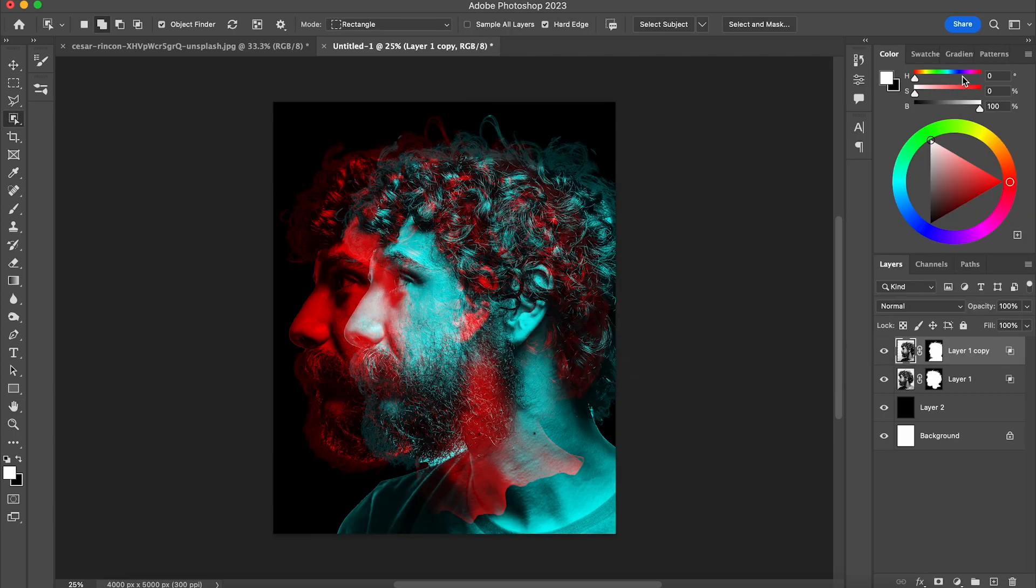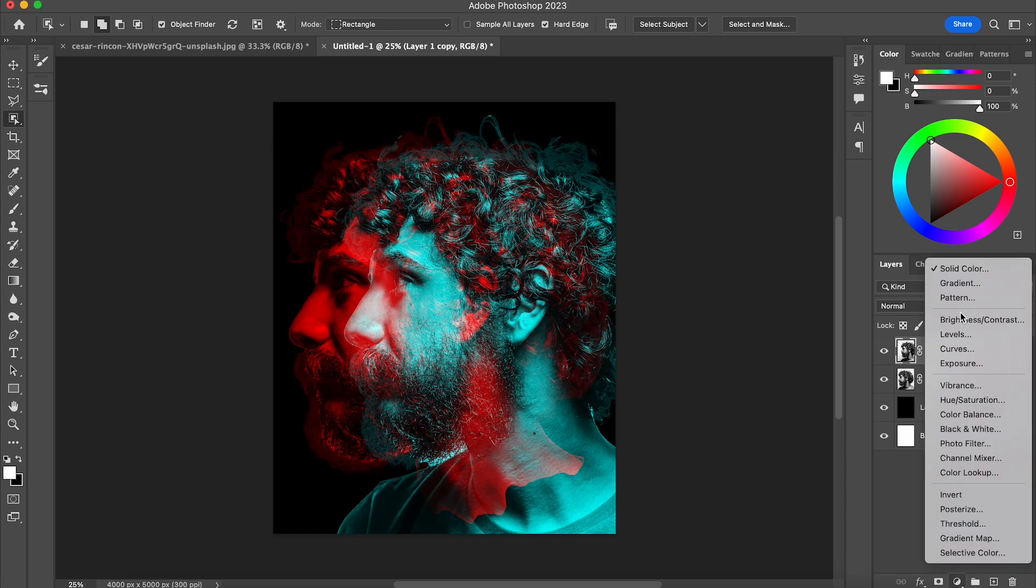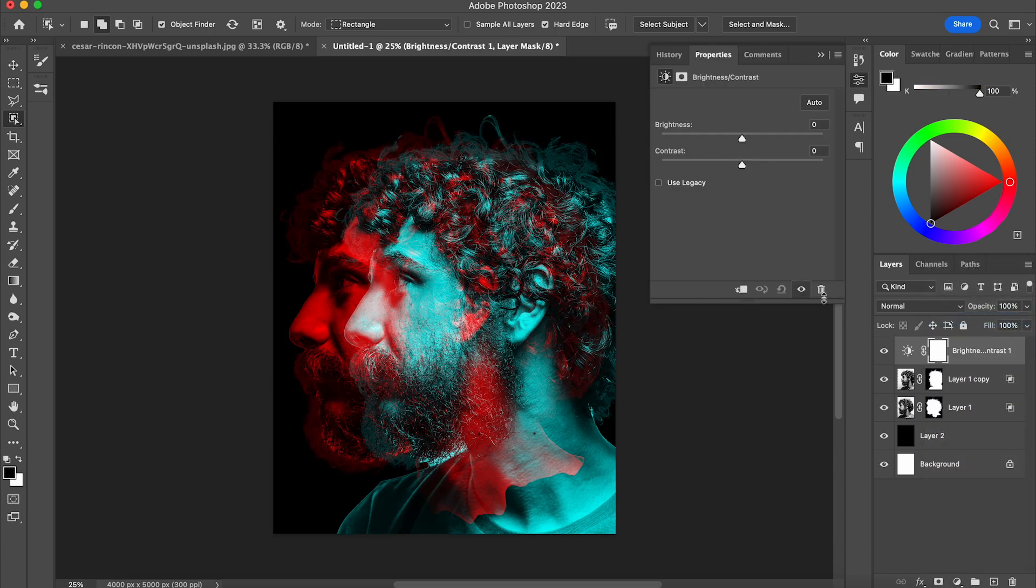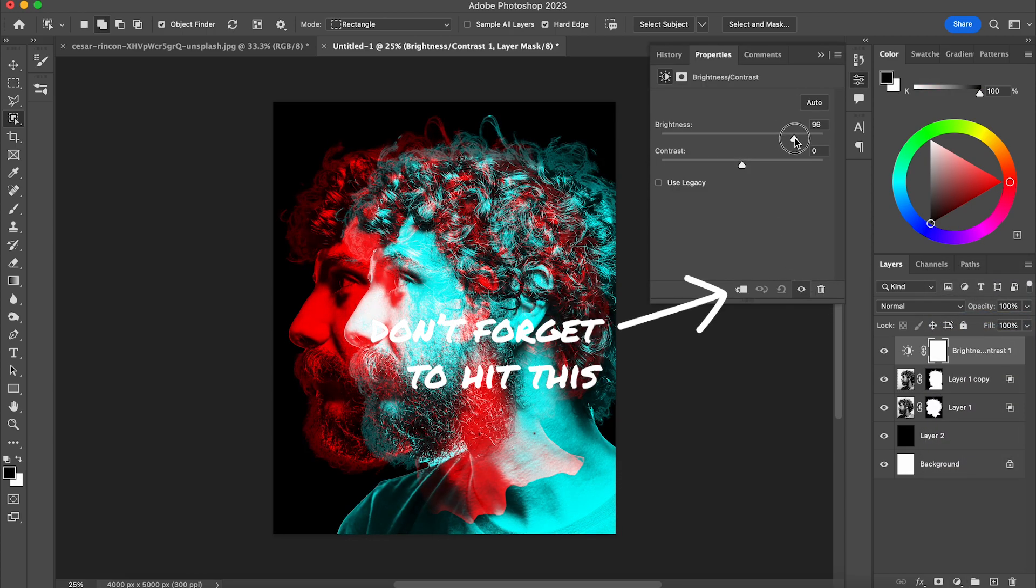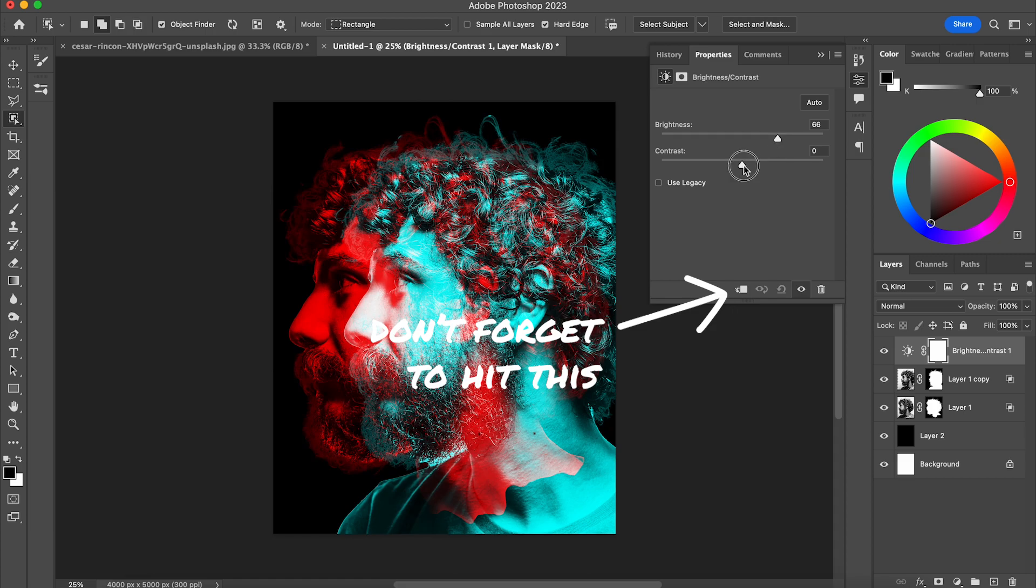So now you can see I've got this really 3D glass looking effect, but the image is still kind of dark, so what I'm going to do is I'm going to brighten it with the brightness and contrast and just move those up and down until I've made the face stand out a little bit more.